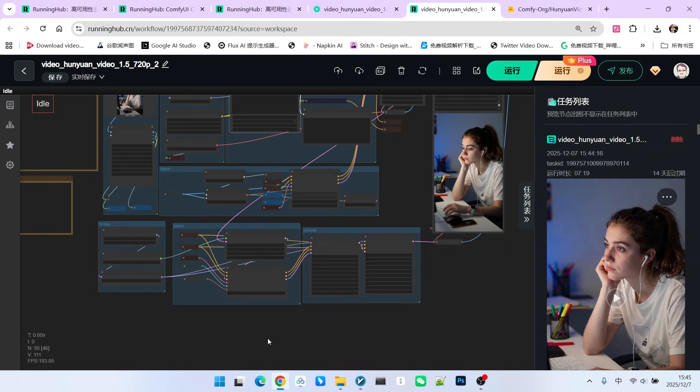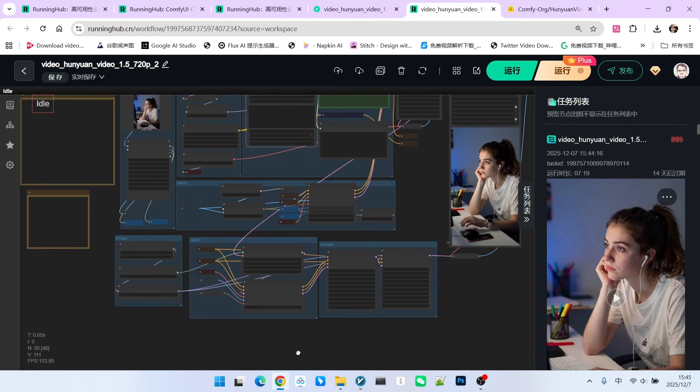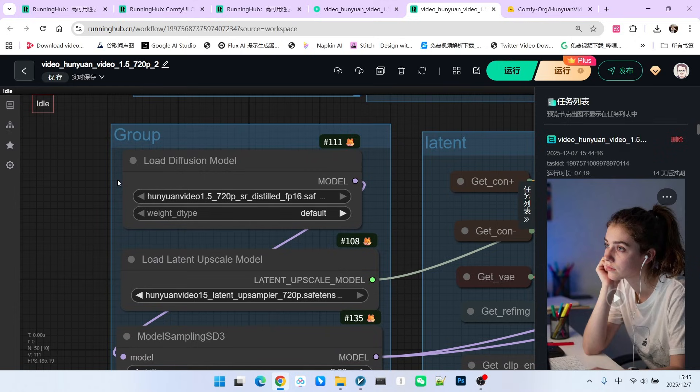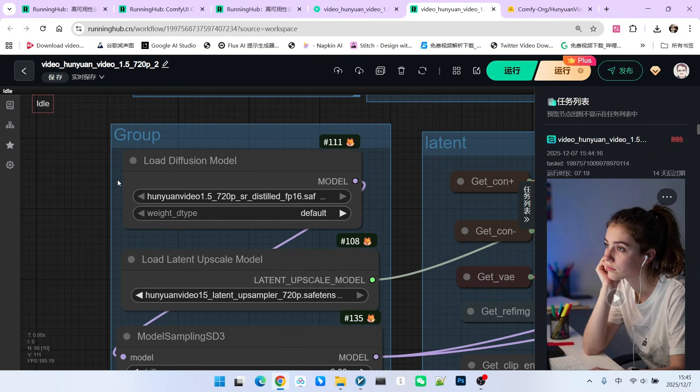Then we move into the upscaling part. For the upscaling part, note that I'm scaling it up from 480 to 720. Of course, you can scale it up to 1080, but 1080 is too slow. We're focusing on acceleration now. Generally, in production settings, 1280 by 720 is sufficient.